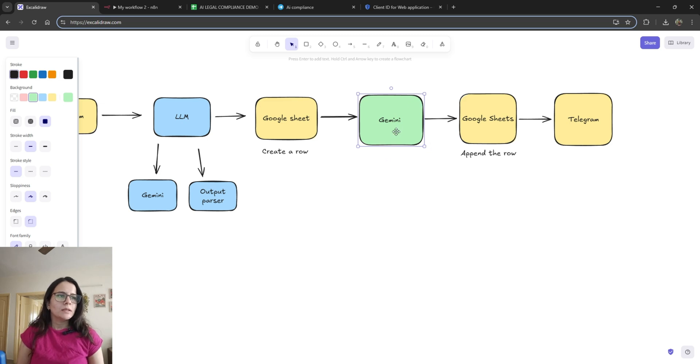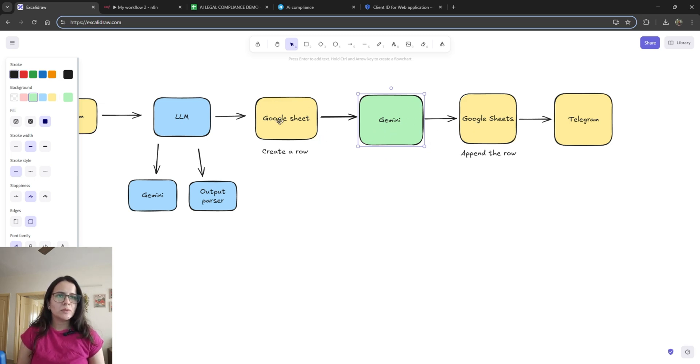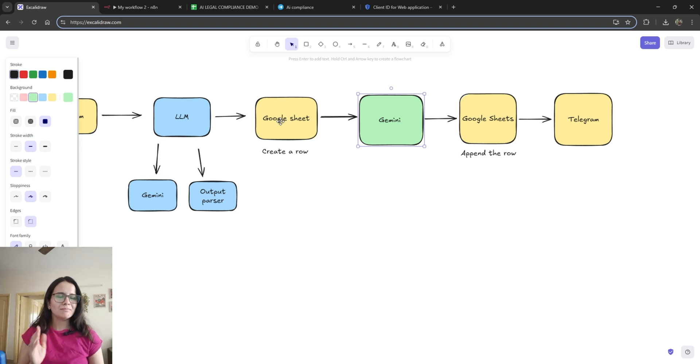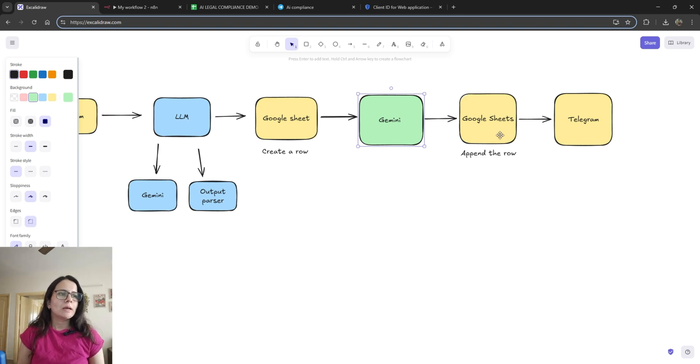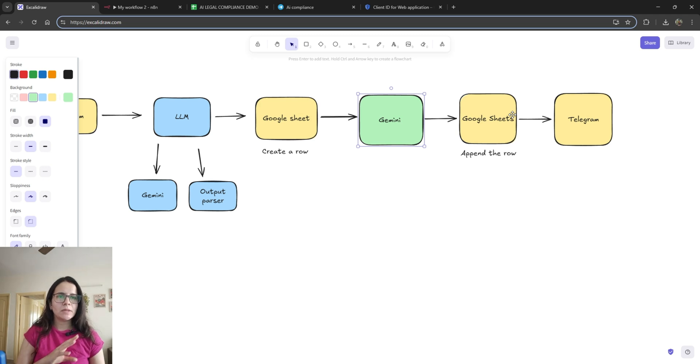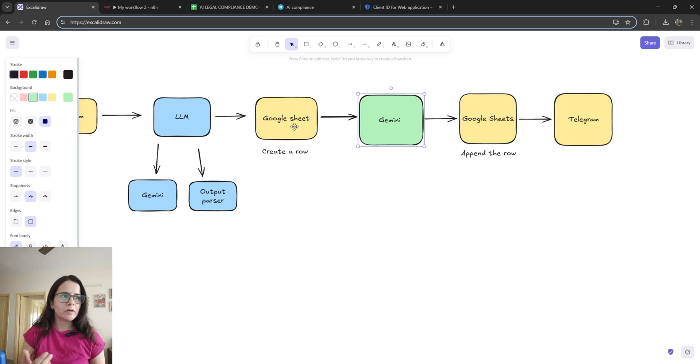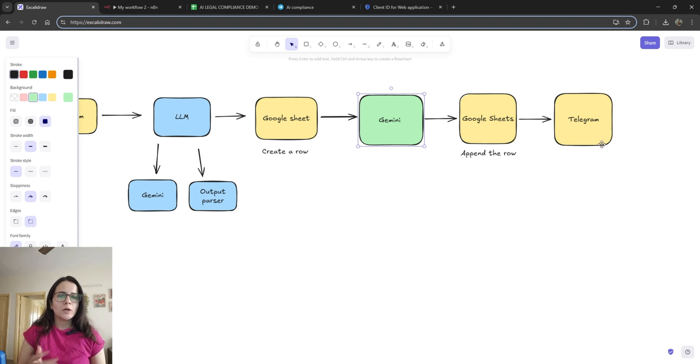And then we'll send it again to Google Sheets where we stored the data of name, use case, etc. We'll update the sheet row with the recommendation based on the use case and the industry and the geographical region. And then it will send the output back to Telegram. Simple enough.